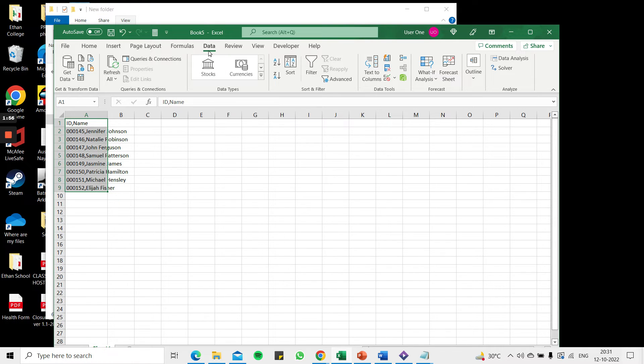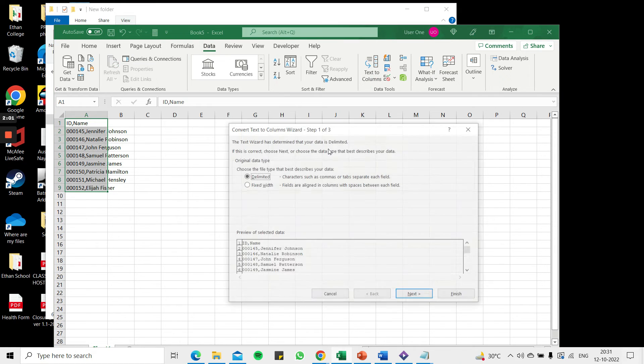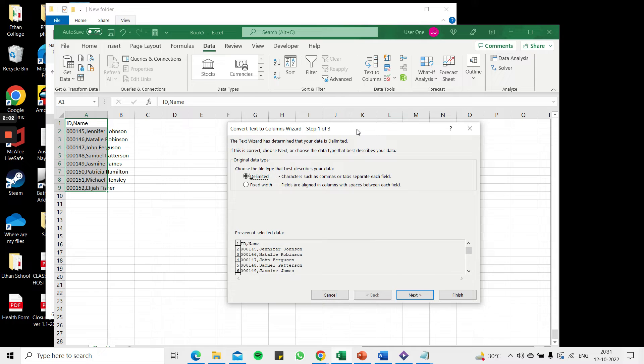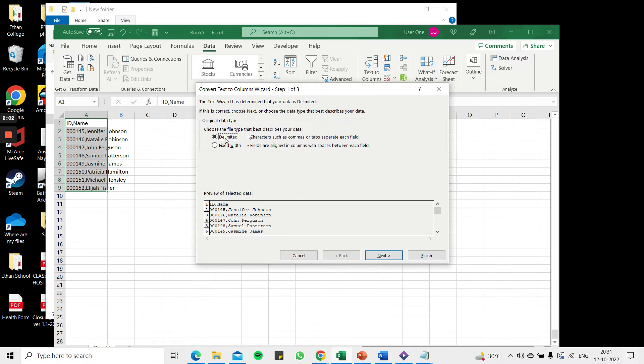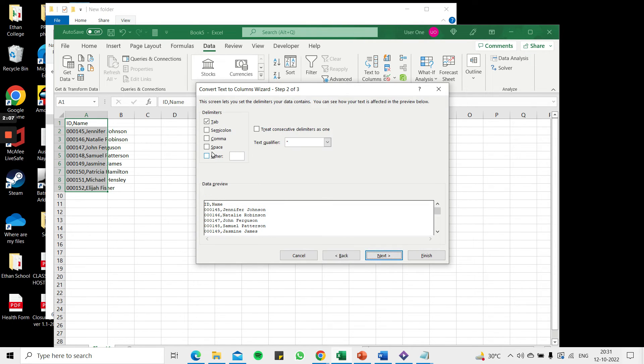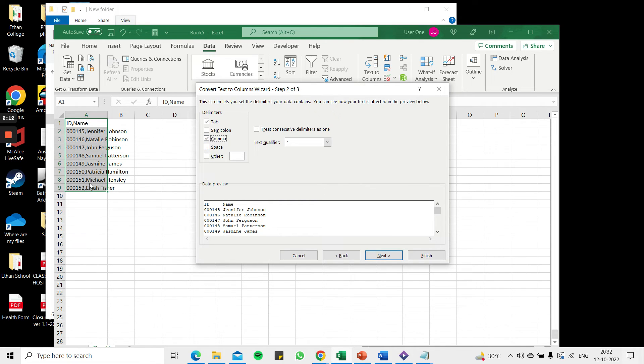To do that I go to data. I still have this data selected, go to data and say text to columns. Here I have to choose the file type which is delimited so I choose my delimiter as comma because I want to separate on the basis of commas.